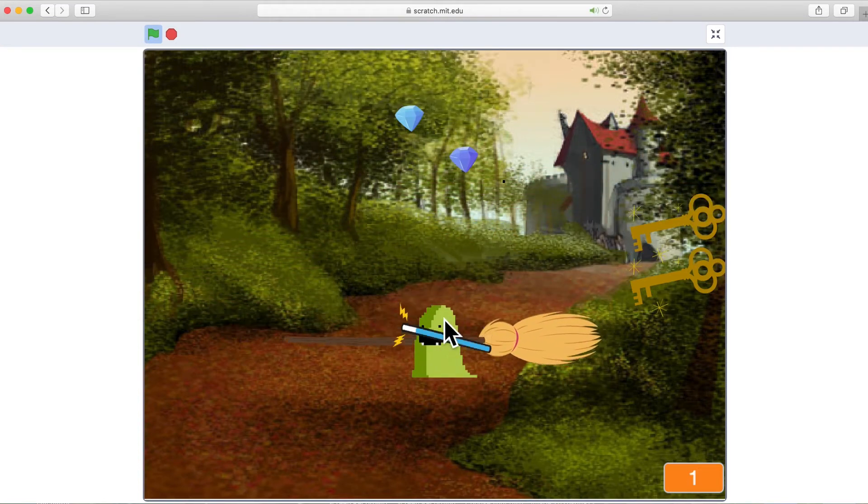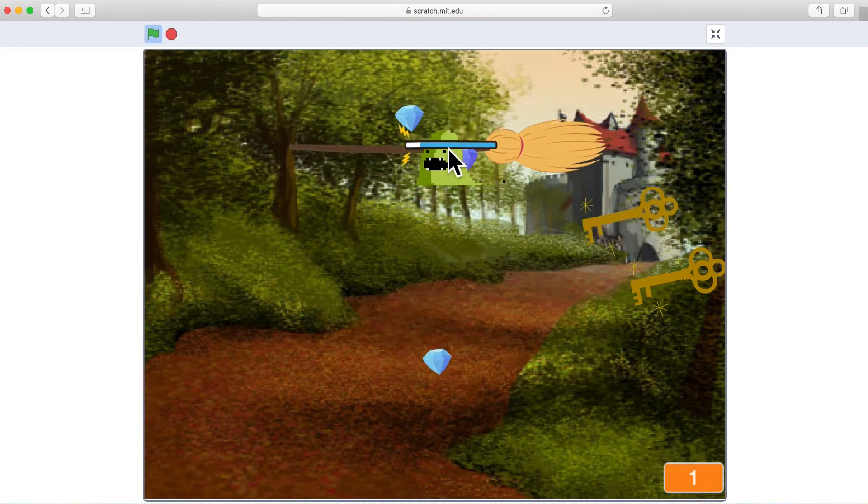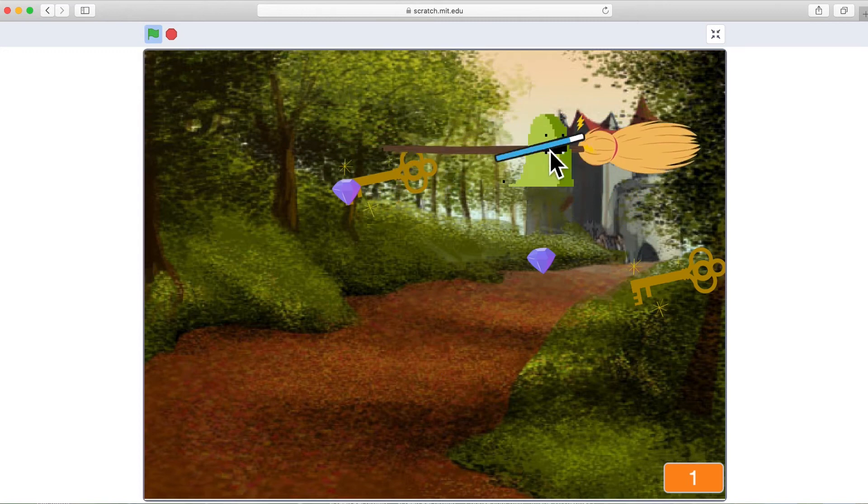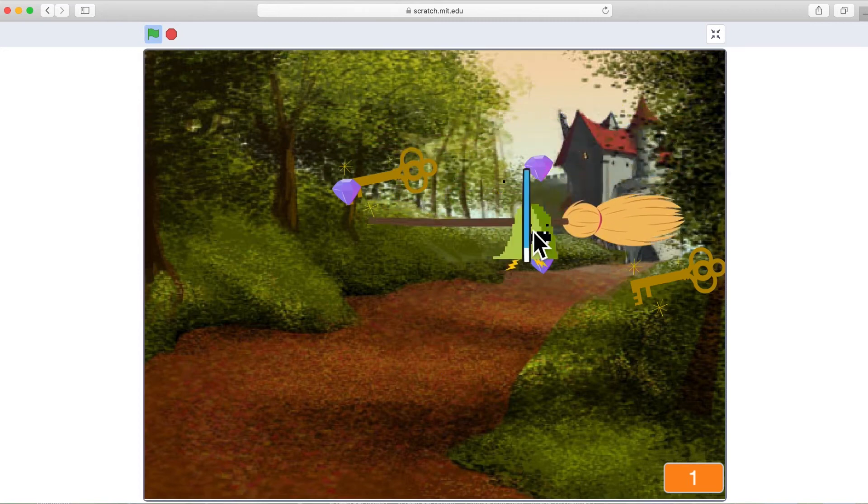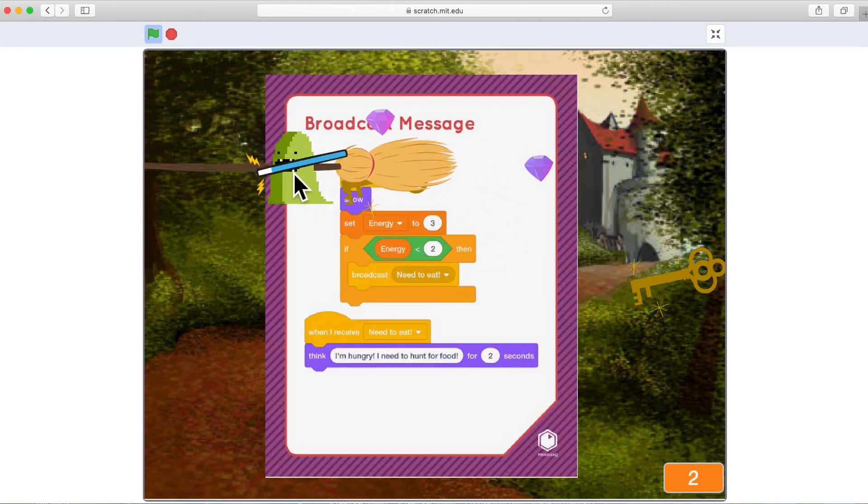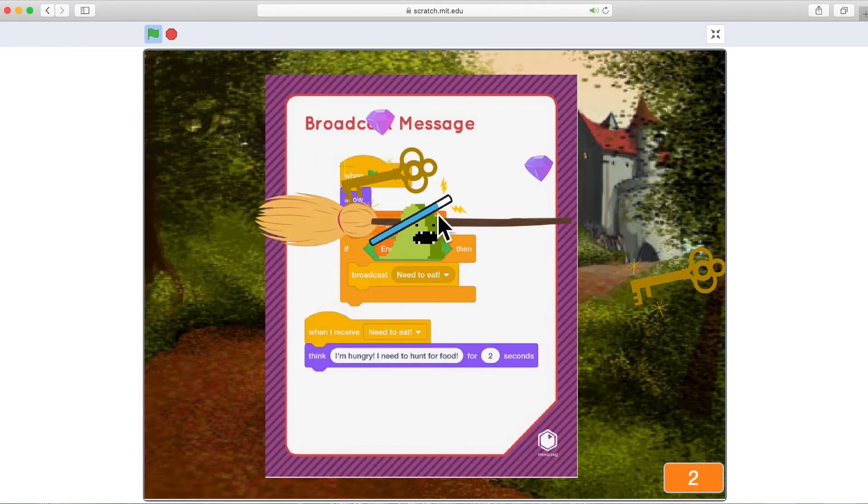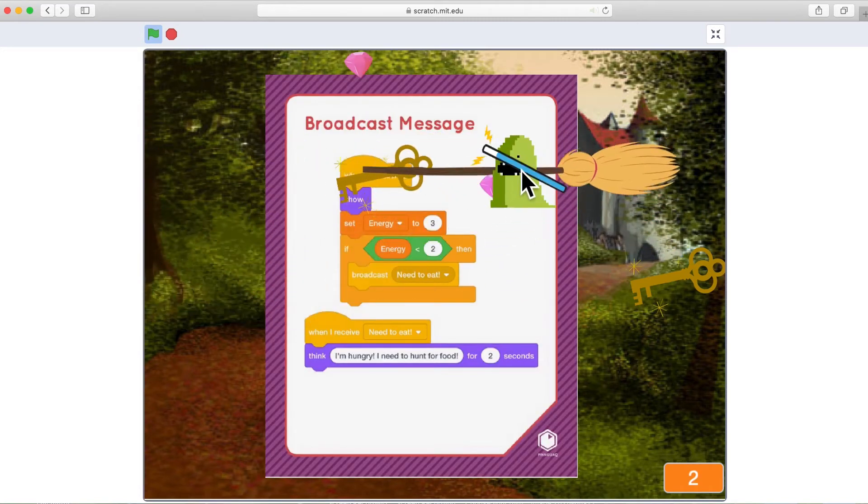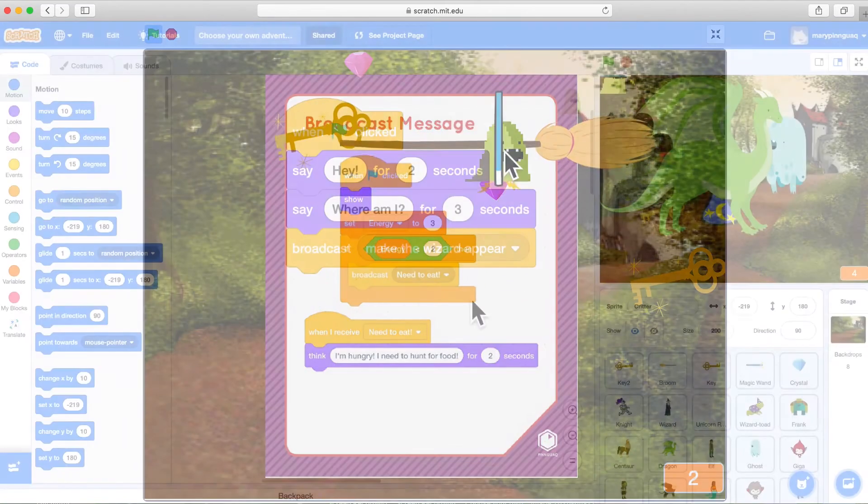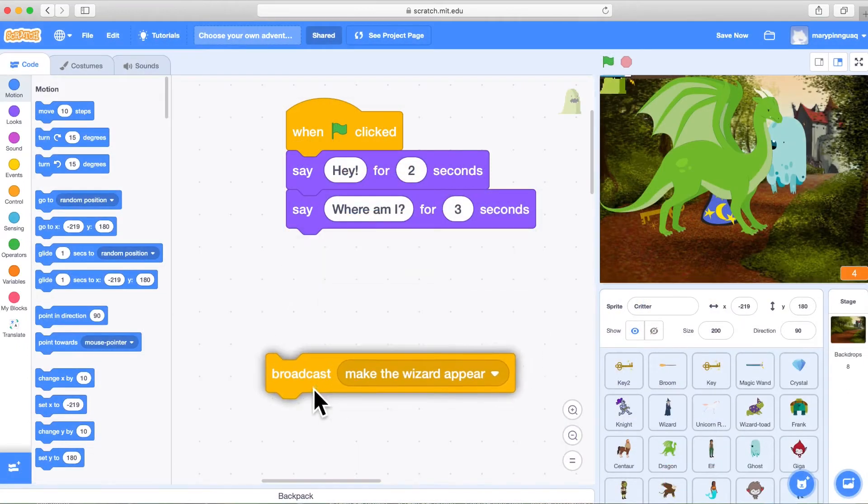So we're going to take a look at how to set up a message, broadcast a message, and how to activate that message. And it's very simple.